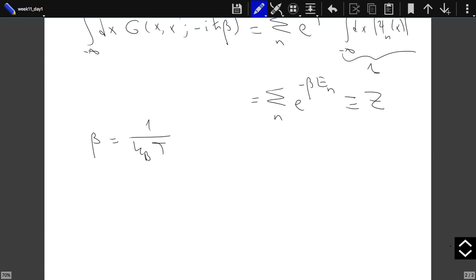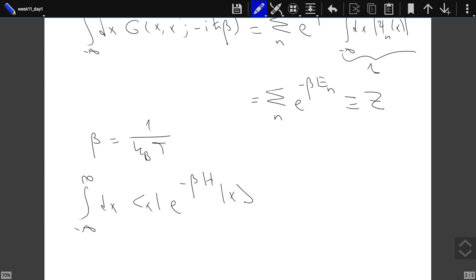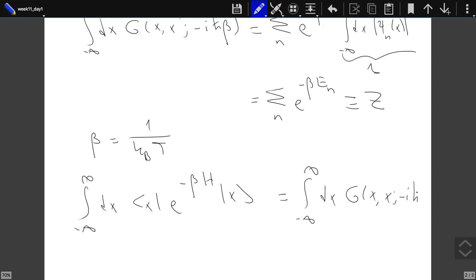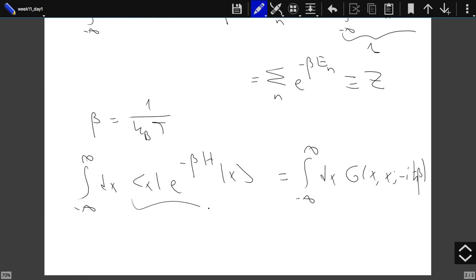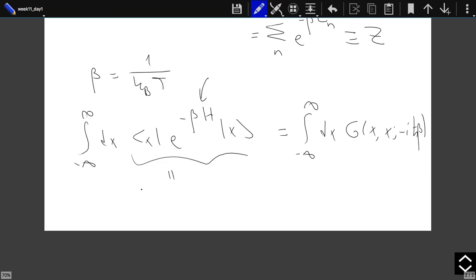Putting the definition back, ∫dx G(x, x, −iℏβ) = ∫dx ⟨x|e^{−βH}|x⟩. We are looking at the diagonal elements and summing over all x — this is nothing but the trace of the operator e^{−βH}. That is also how we define the partition function in statistical physics.